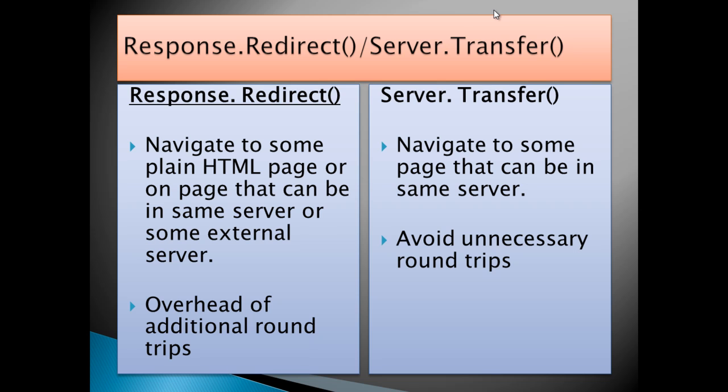The second difference is that in Response.Redirect, there are additional roundtrips. But this is not the case with Server.Transfer. Server.Transfer avoids the unnecessary roundtrips.